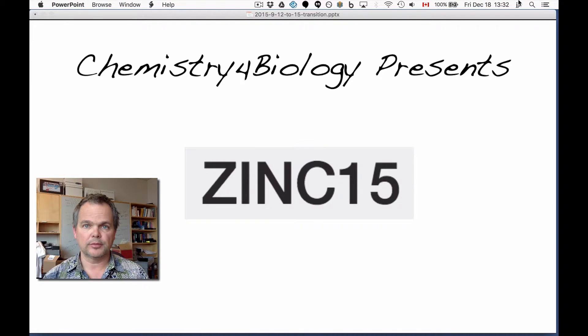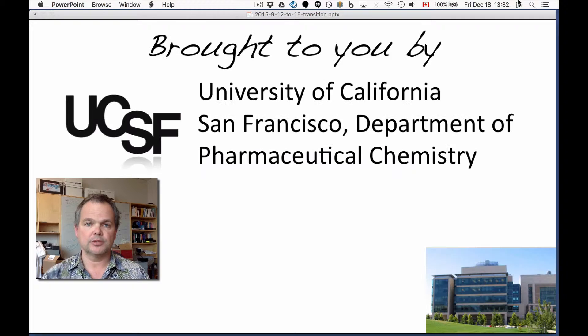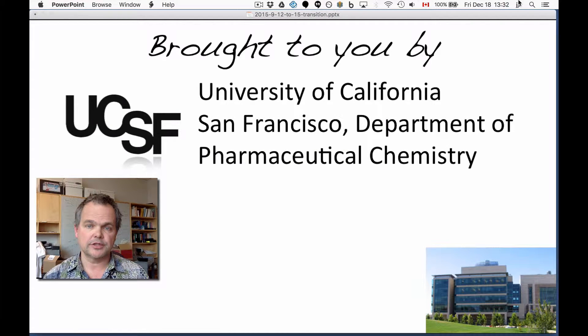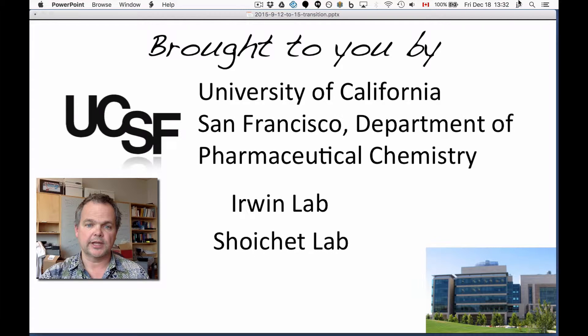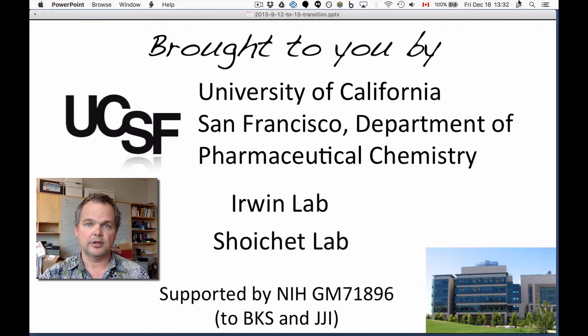Hi, this is the Chemistry for Biology channel. I'm John Irwin. This work comes to you from the University of California, San Francisco Department of Pharmaceutical Chemistry, the Scheuket Lab, and the Irwin Lab, and it's supported by the NIH.